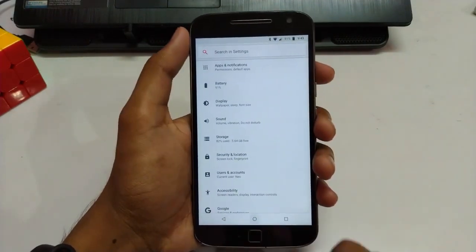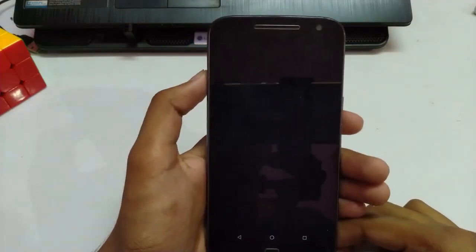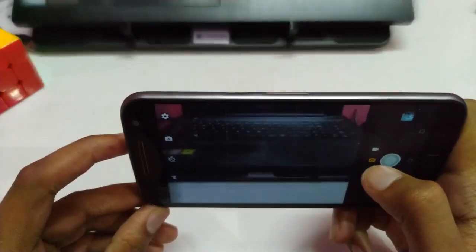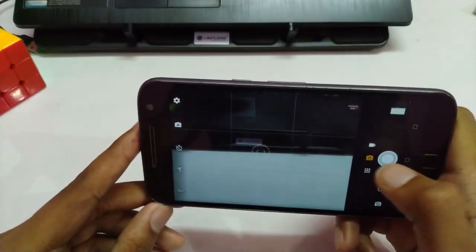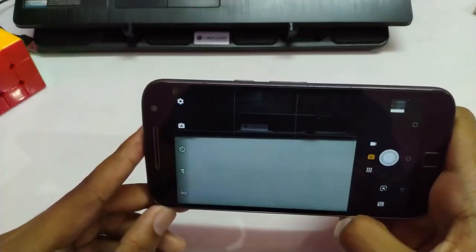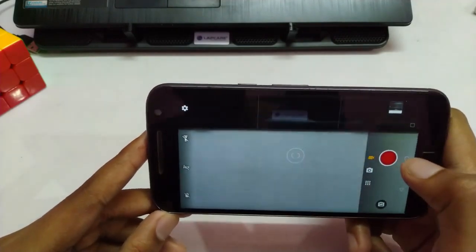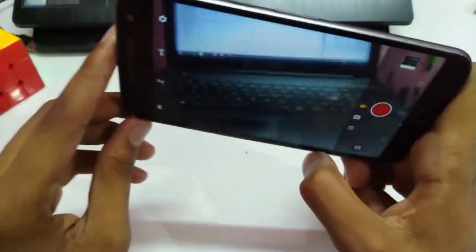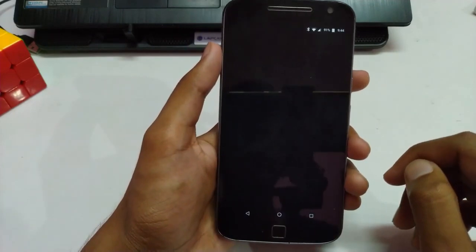The camera is also working — let me show you. The camera seems to be working fine. It works like it's supposed to on the Moto G4 Plus — not great, but it works and it's stable.